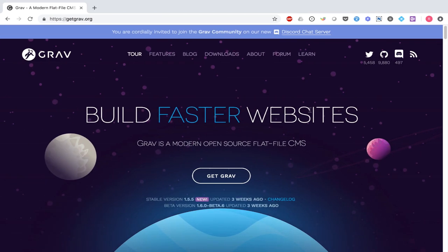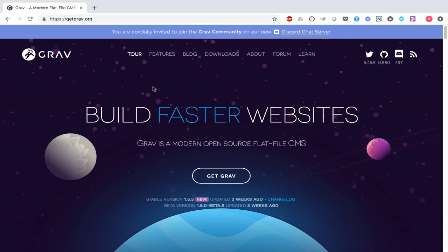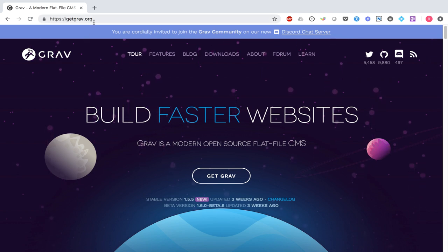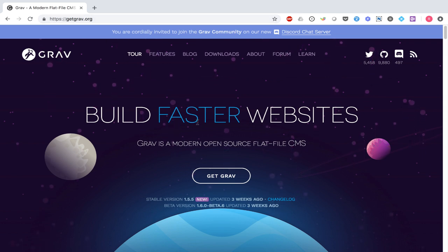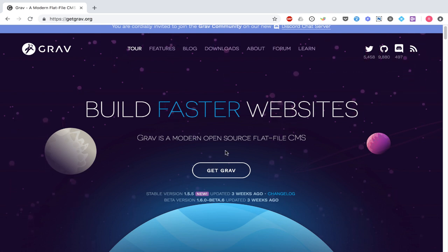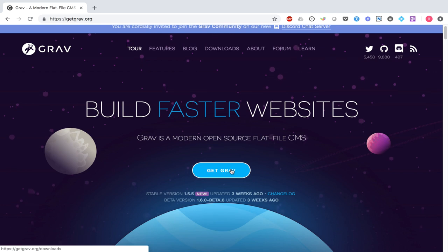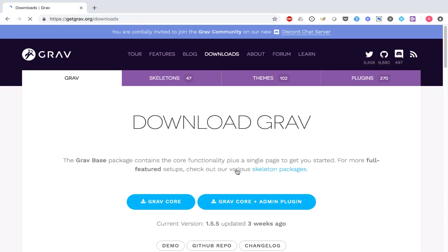Let us now understand how we can download Grav. You need to first go to the website called GetGrav.org. On this website, you can of course learn about various features of Grav. If you want to download Grav, simply click on the link on the homepage called GetGrav, and you will be taken to the download section of Grav.